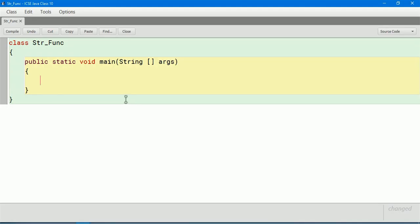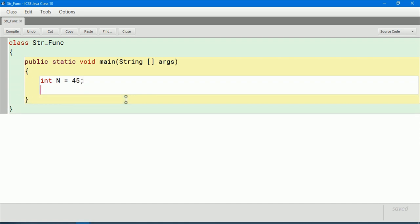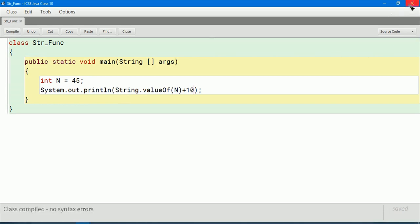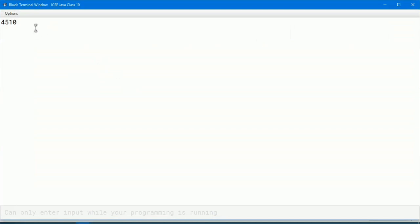Now let us learn the valueOf() function. I take int n is equal to 45. Then I print String dot valueOf(n) to convert it to a string value. I also add 10 to it — if n were still an integer, the result would be 55, but since it has been converted to String, 10 is going to appear nearby as a concatenation. Let us compile and check. You can see it has been converted into string, displaying 45 and then 10 next to it.